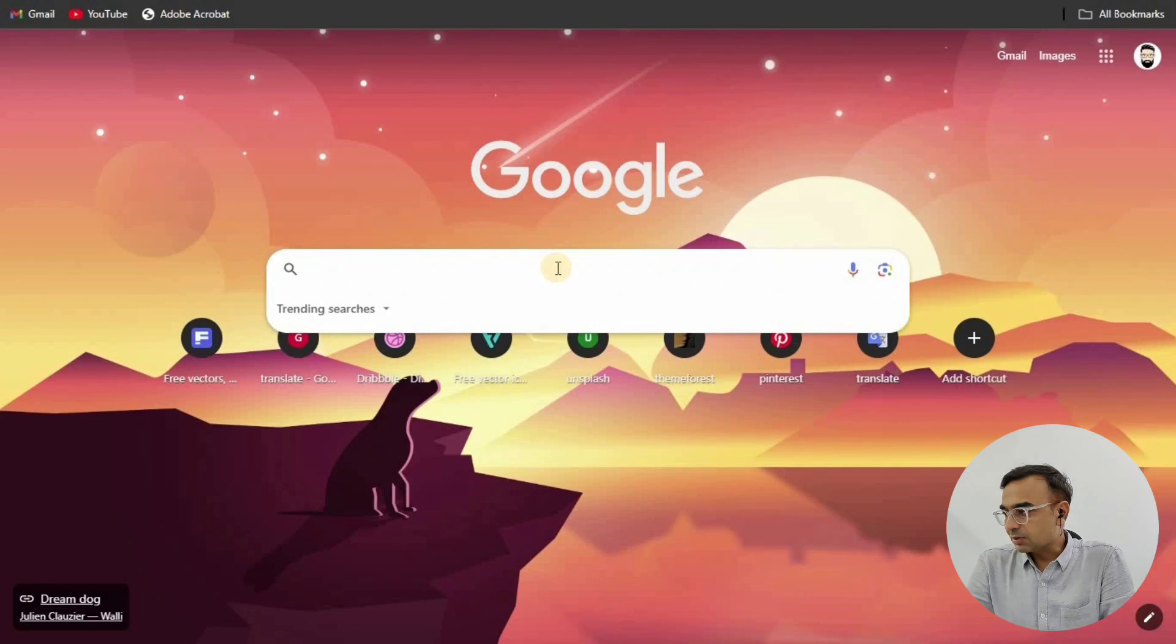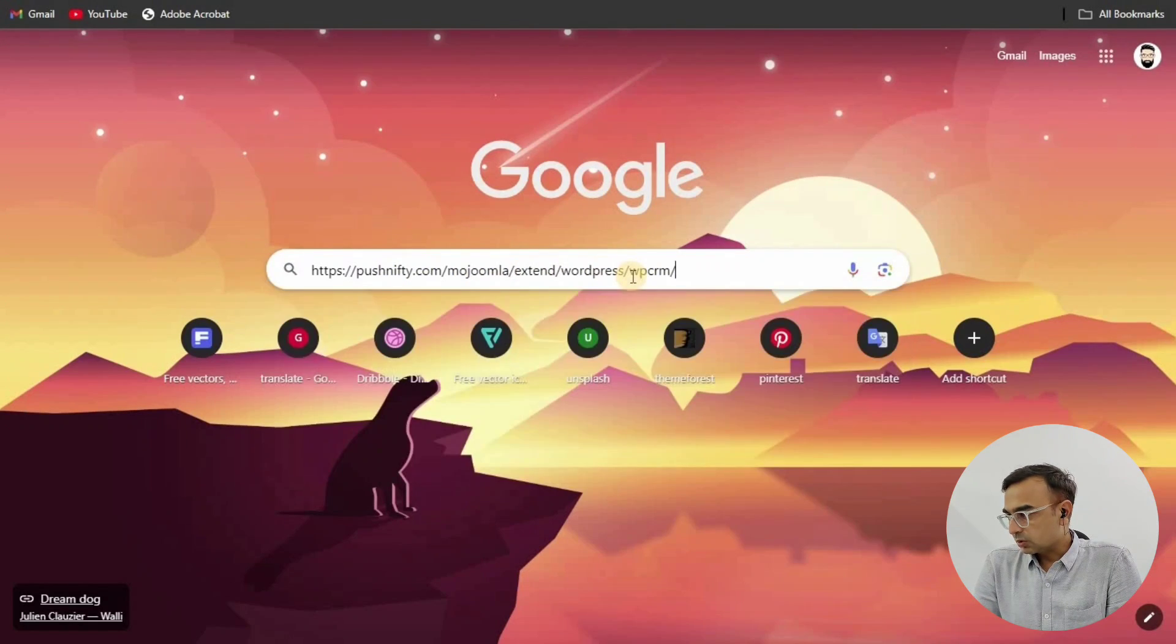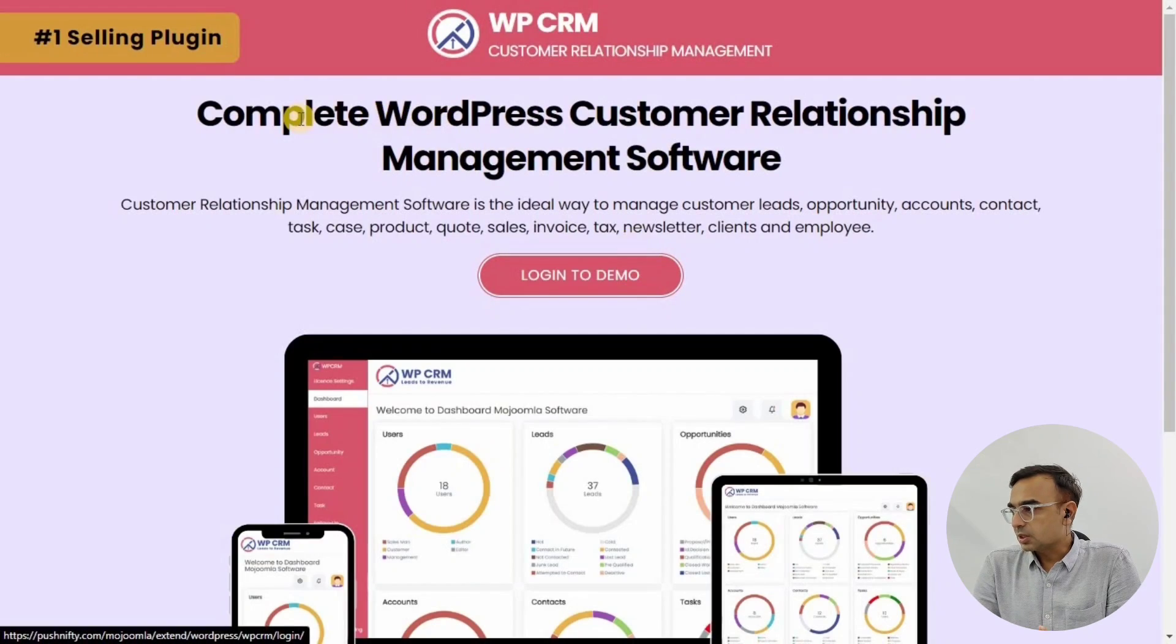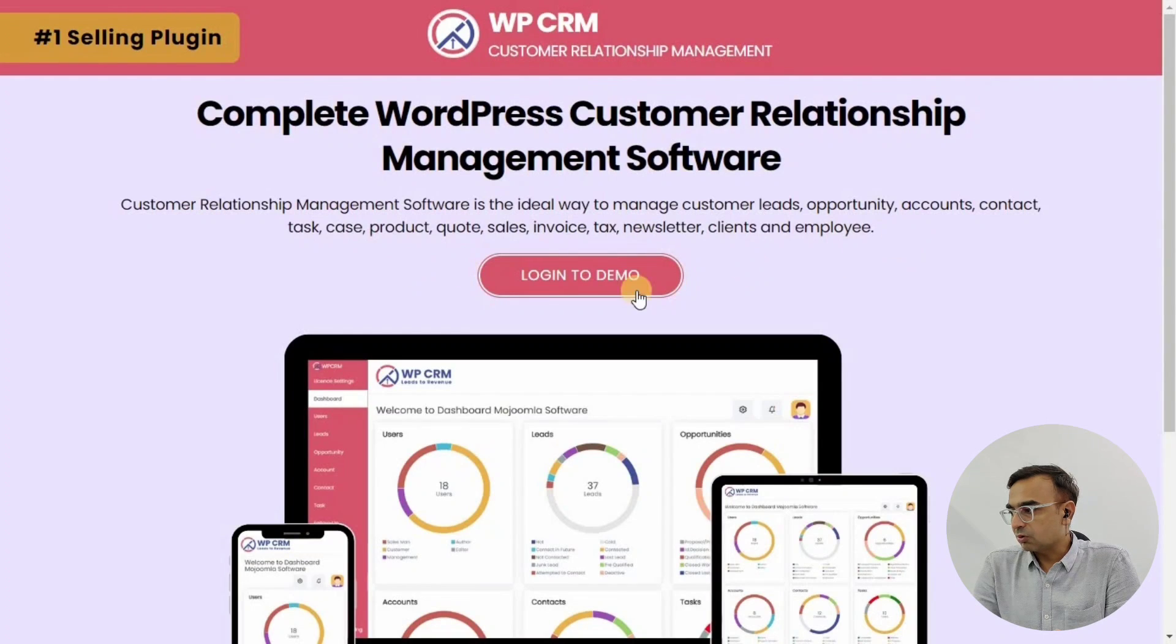You need to type in the URL that's given in the description in your browser, or you can also see over here on the screen the URL. Once you type it in browser, you will then on the page click on login to demo.